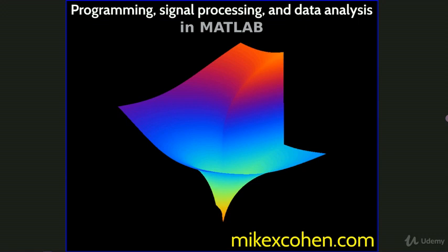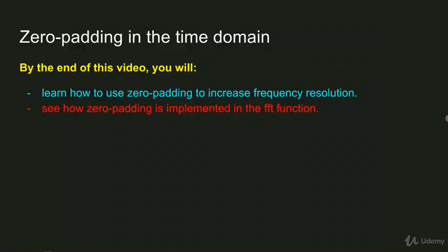Now when you're working with simulated data, this is easy to do because you can arbitrarily create more data. But with real data, it's not always possible to get more time points, particularly if the data are already collected and you're doing offline analyses. So if you can't get more data but you want to increase the frequency resolution, the solution is applying a procedure called zero-padding.